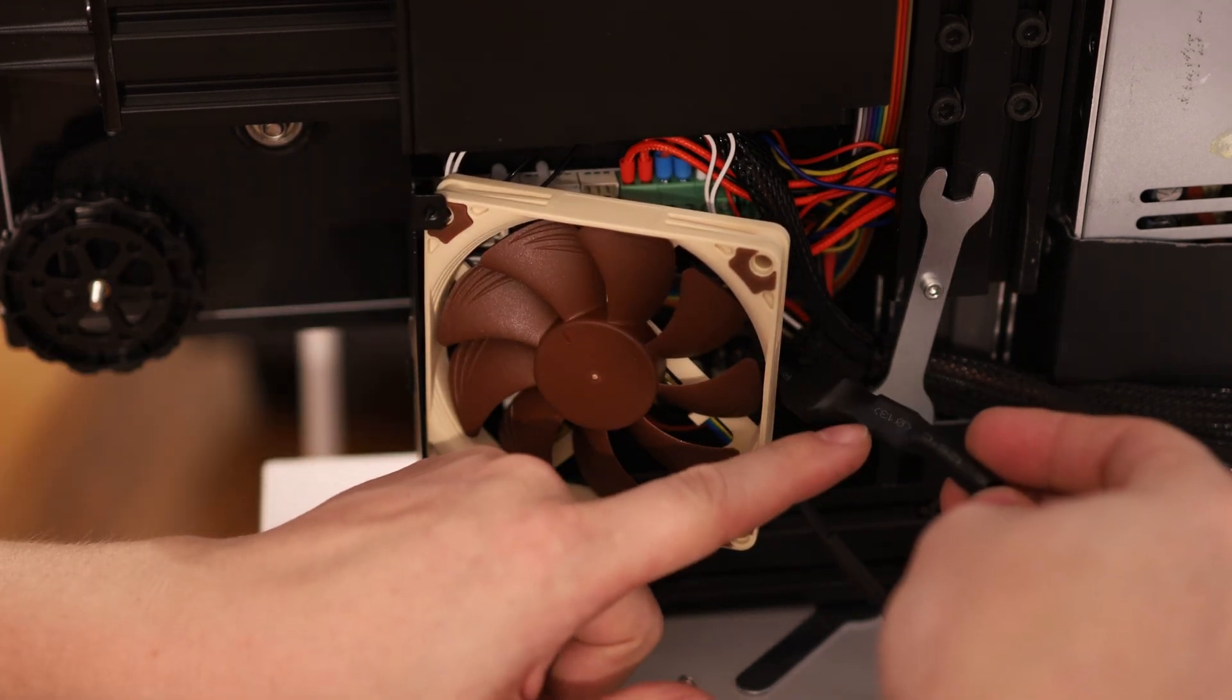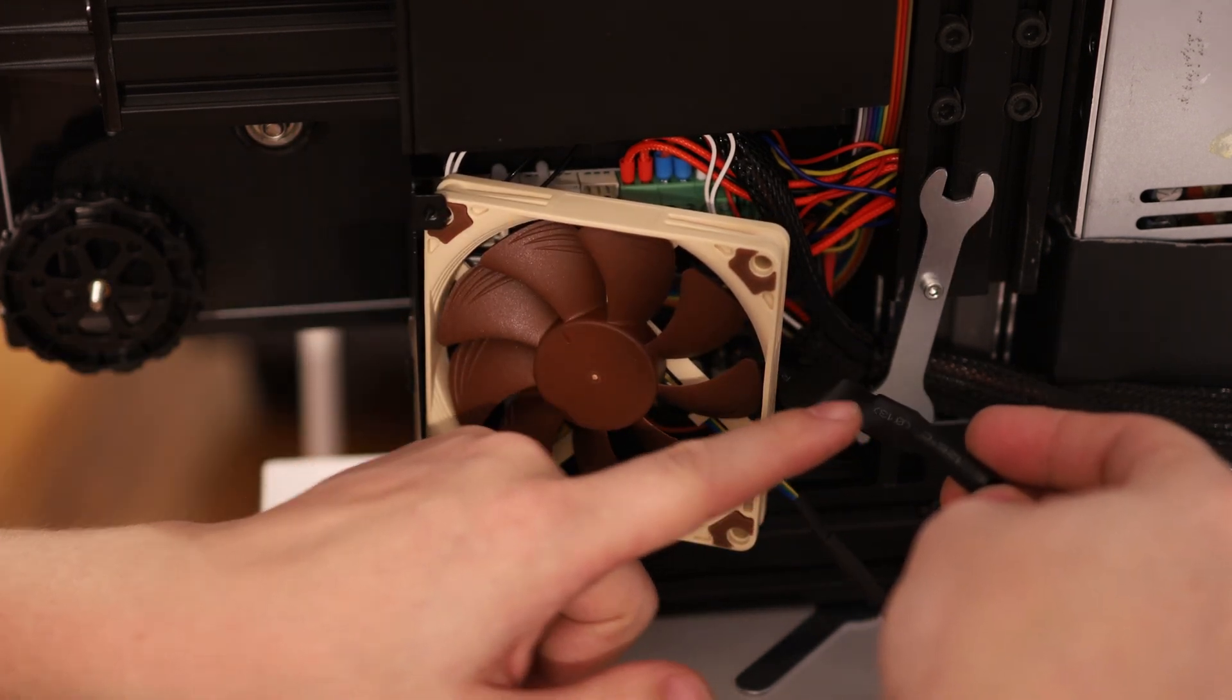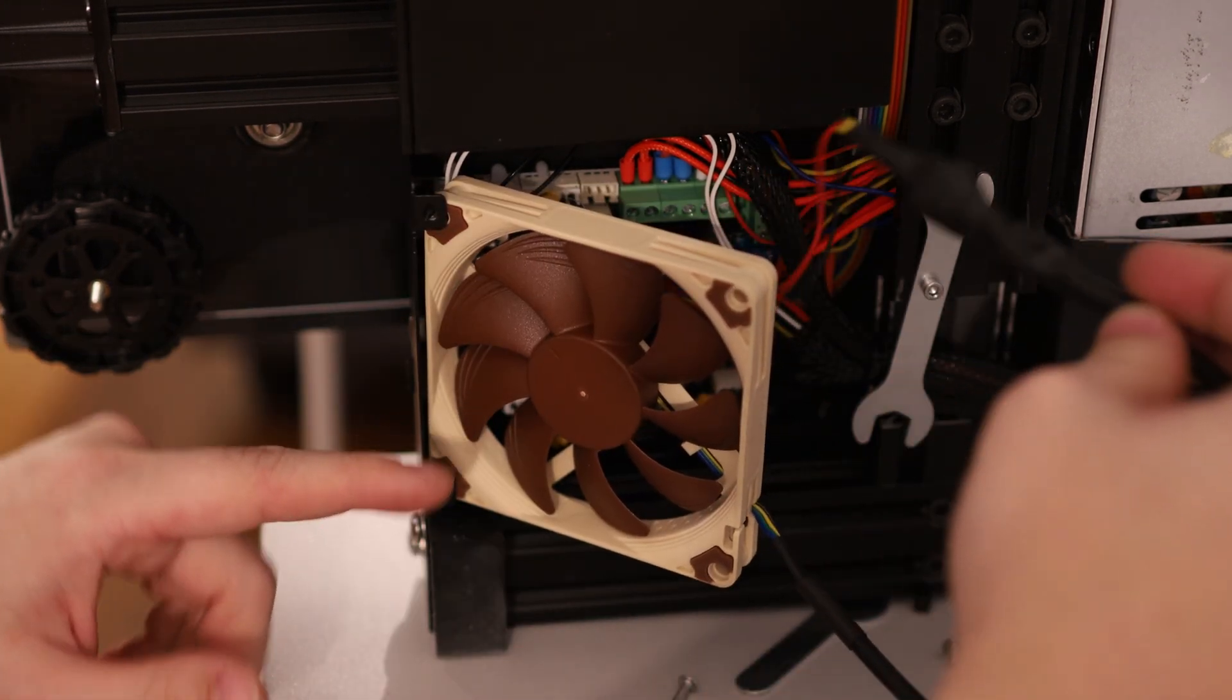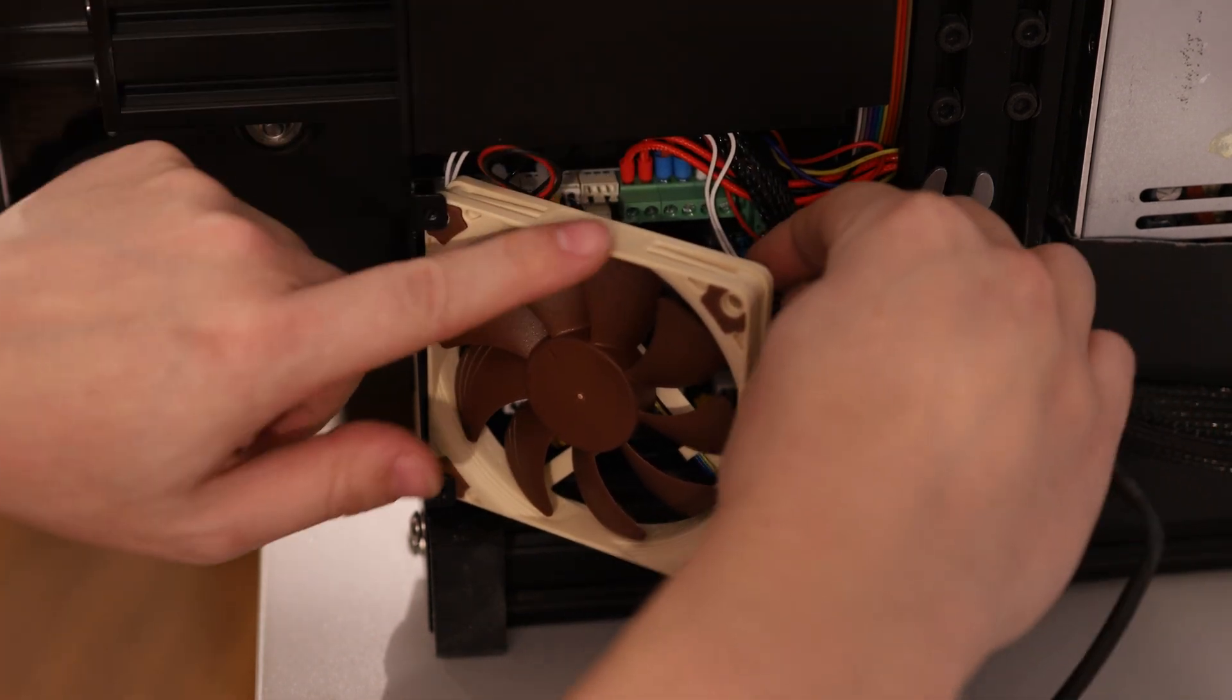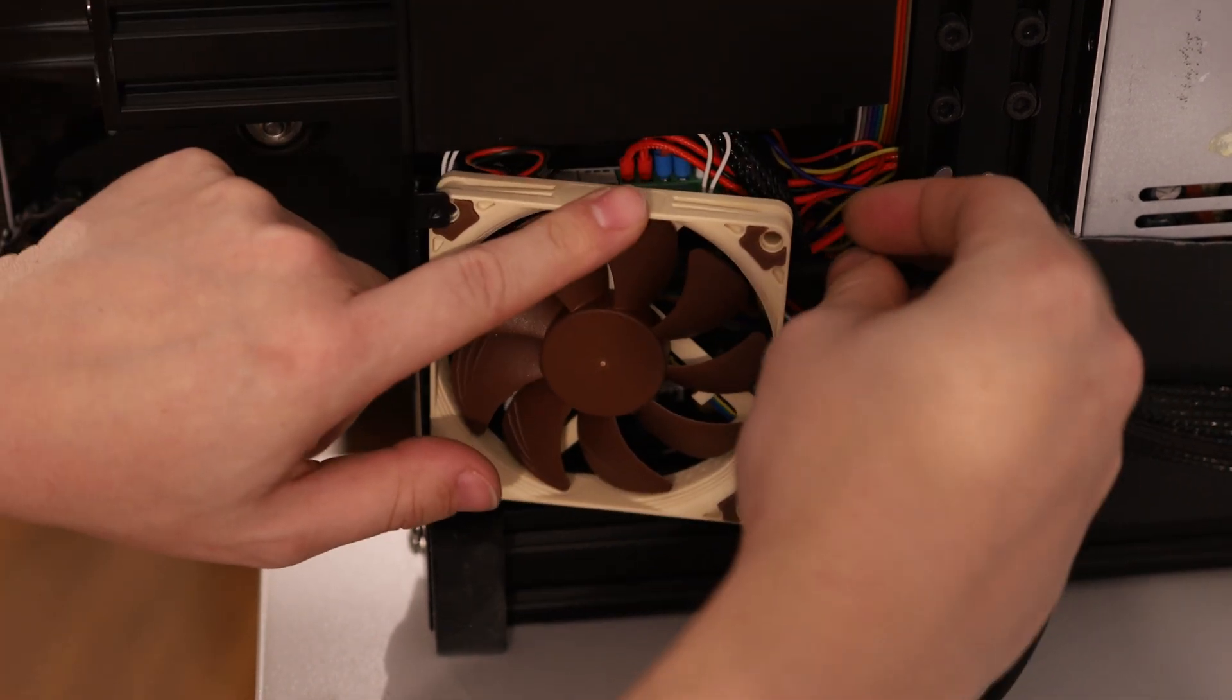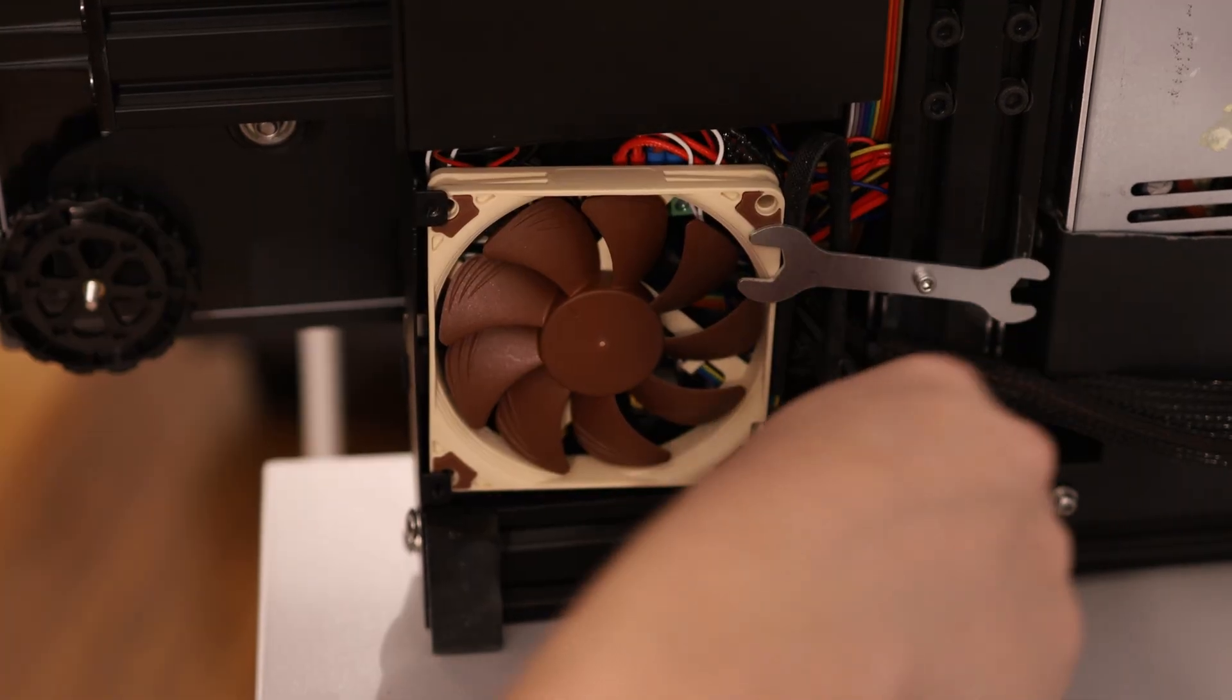Now this regulator will be generating a bit of heat. Just tuck it in here so that it can be cooled off by the fan that it's powering, and we're good to go.